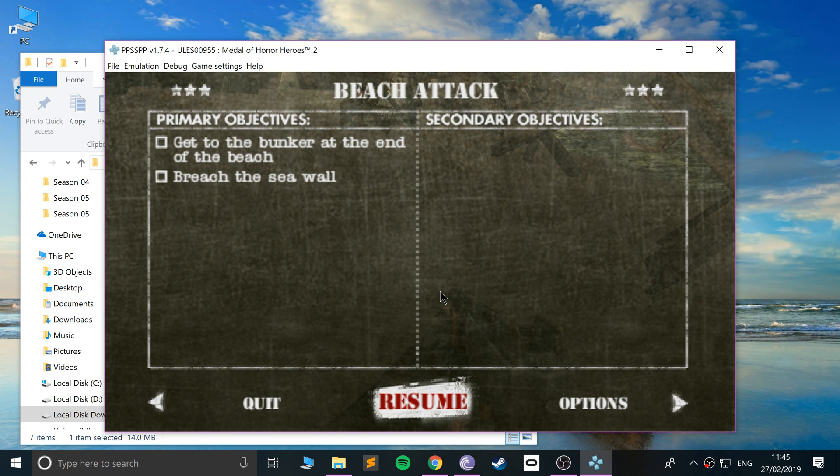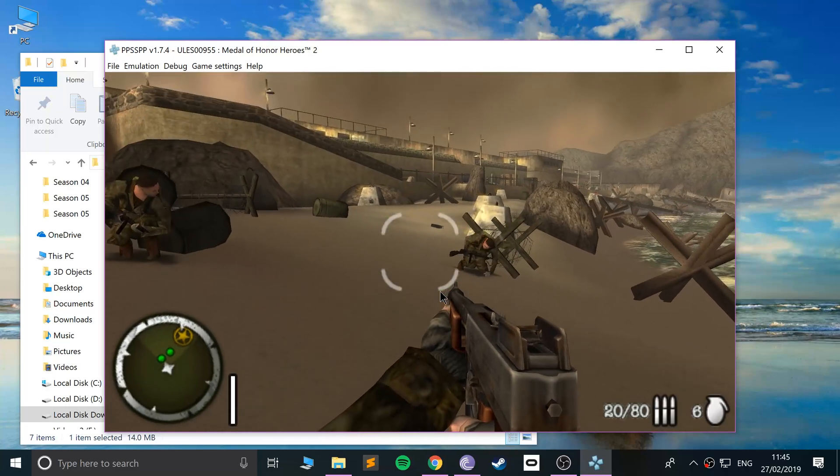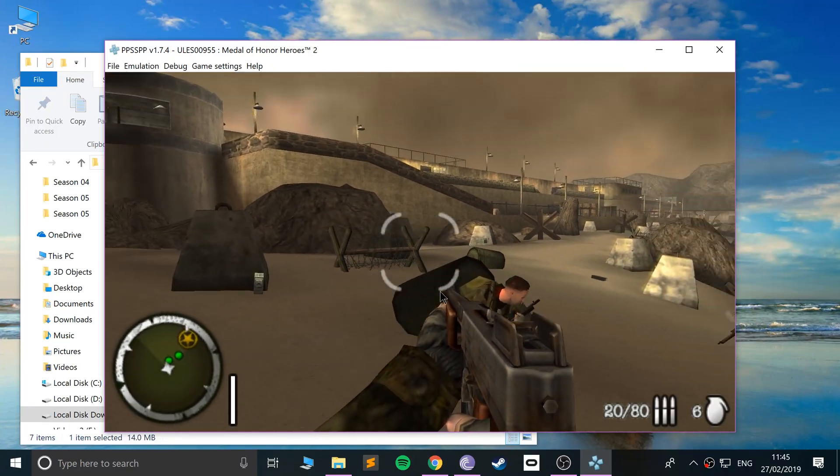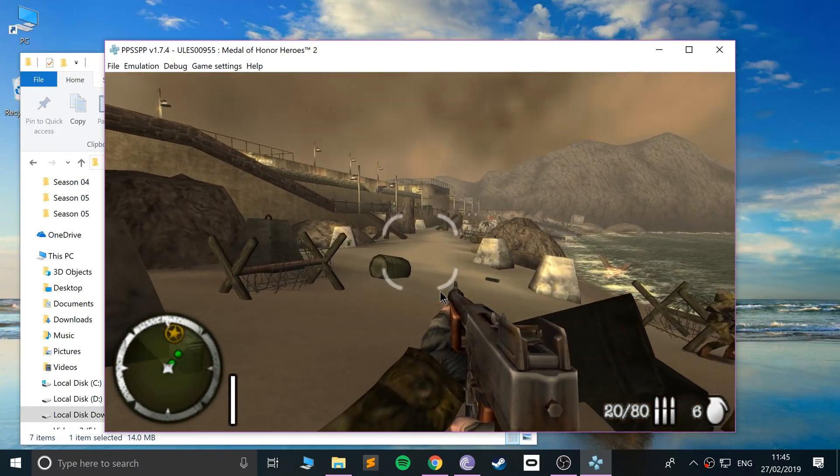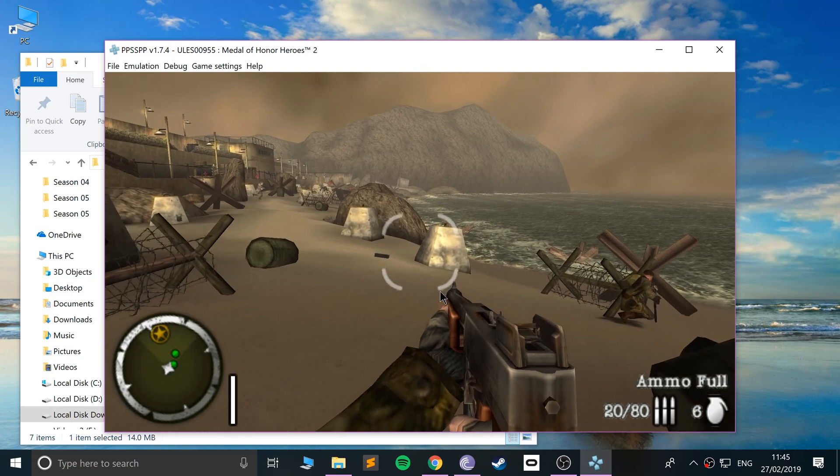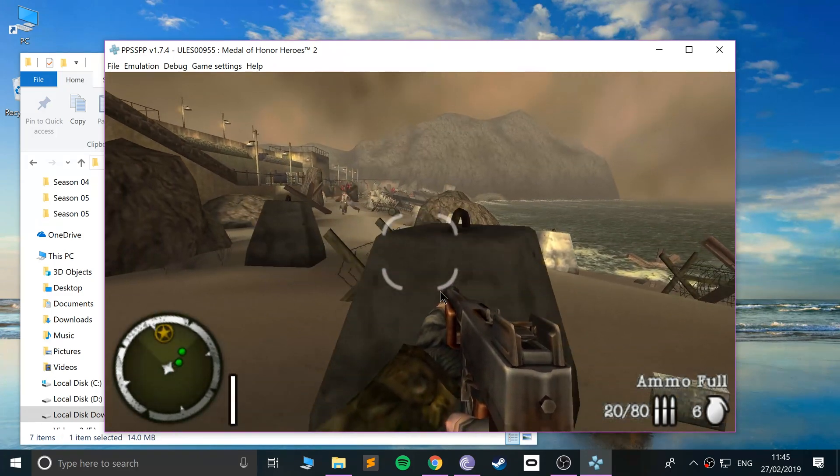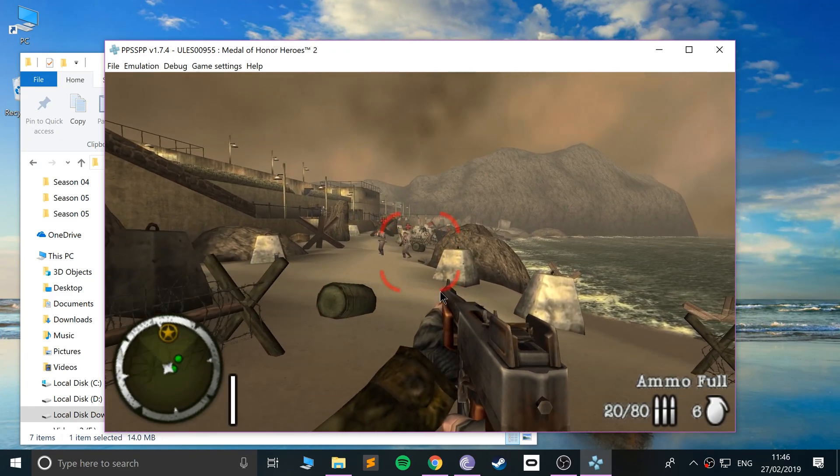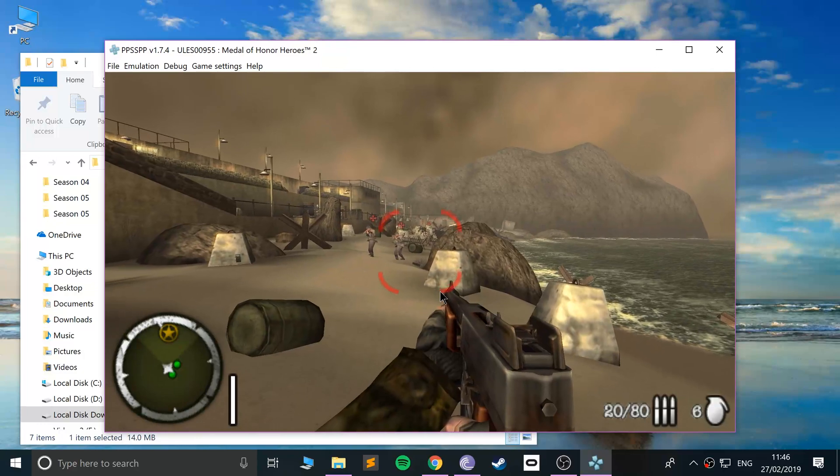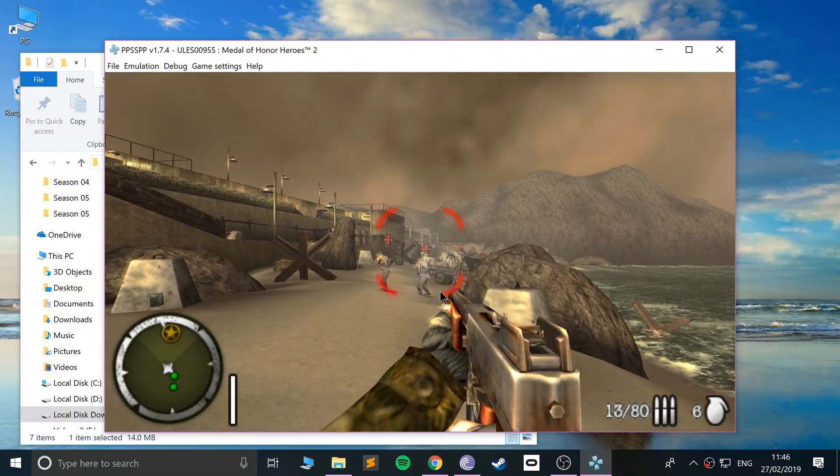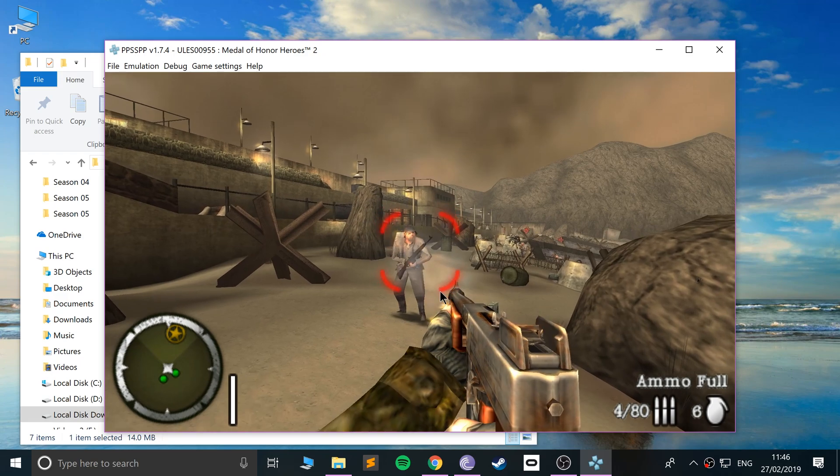If I click back and click resume at this resolution, obviously I can't control this anymore because I'm gonna need to use the analog stick for this. But now in the game, I'm actually using the analog stick for the first time ever playing Medal of Honor Heroes on a PSP or PSP emulator.